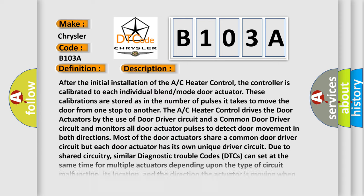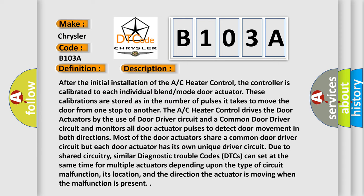After the initial installation of the AC heater control, the controller is calibrated to each individual blend mode door actuator. These calibrations are stored as the number of pulses it takes to move the door from one stop to another.